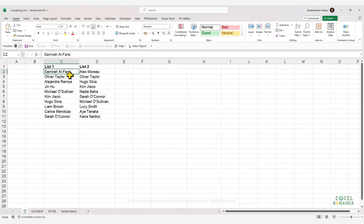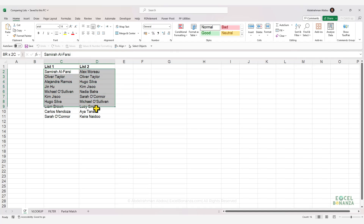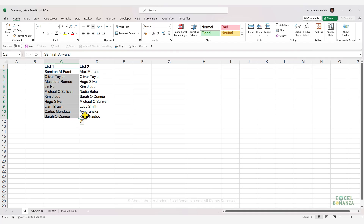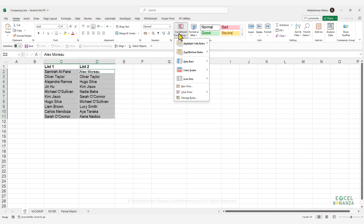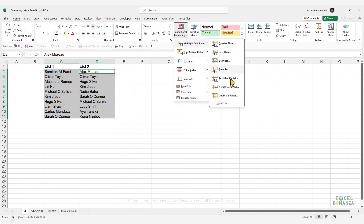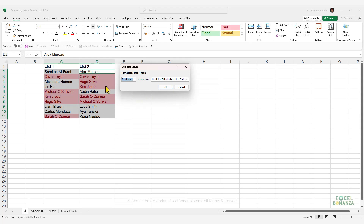The first technique we can use is conditional formatting, and this is actually one of the quickest ways to compare two lists in Excel. Select the values in both lists — if they are contiguous you can select them together, or hold Control to select non-contiguous lists. Then go to Conditional Formatting, Highlight Cells Rules, and click Duplicate Values. The values that are common or duplicated between the two lists are now highlighted.